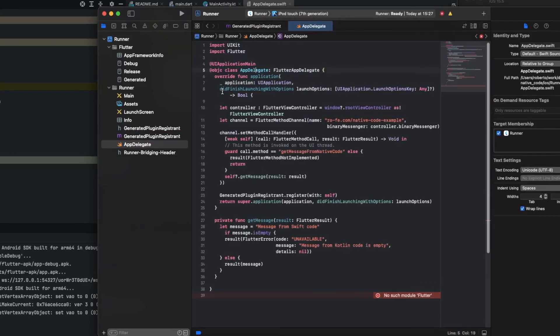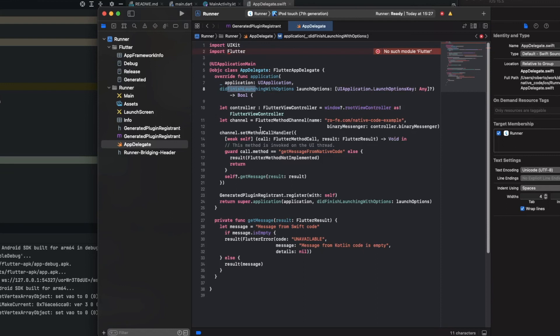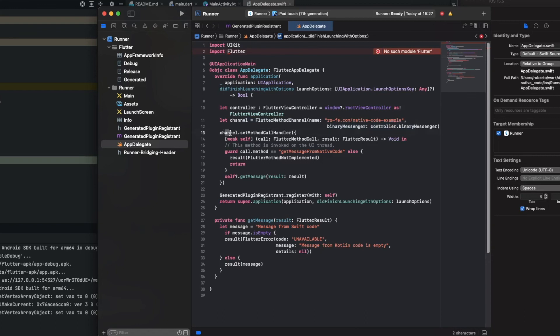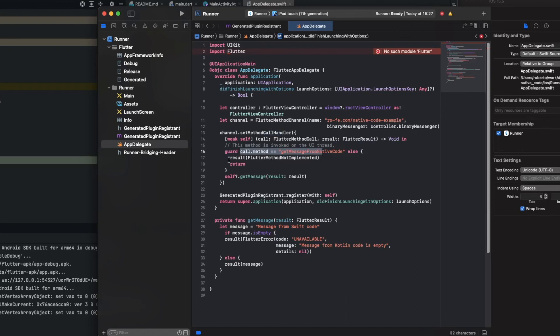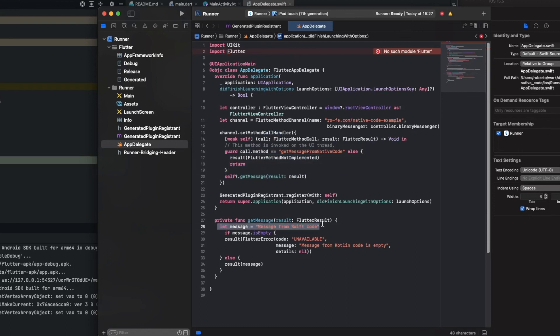I'll do the same thing - just copy and explain. Basically, in the method that gets the did finish launch with options, you should add the channel. Here it's similar to Kotlin - on the channel, set the method call handler with the method name and get the message. The message is similar to the implementation we did in Kotlin.